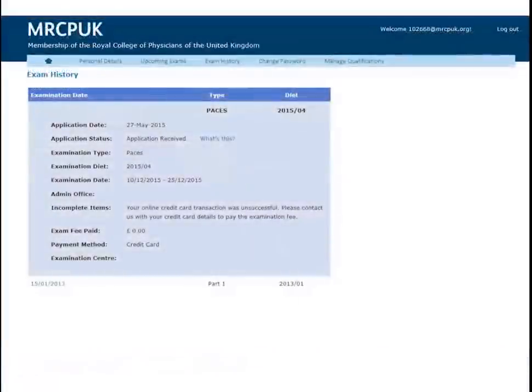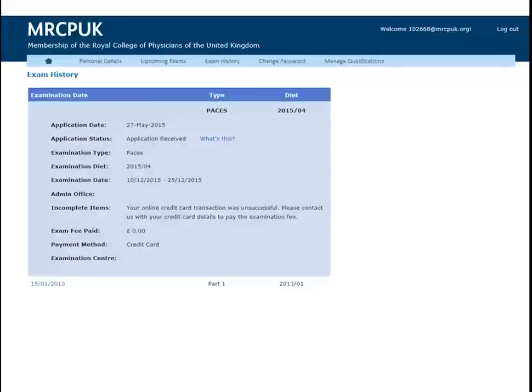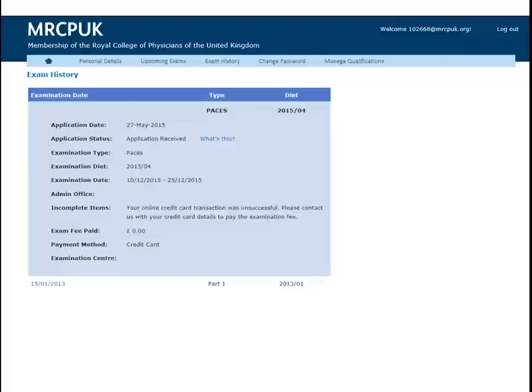An incomplete item will automatically appear for all international applications when your status is application received. Do not worry about this as there is no need to pay until your application is successful. Approximately two weeks after the application period closes, you will find out the outcome of your application.